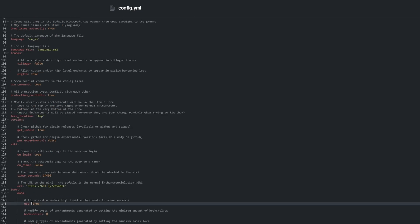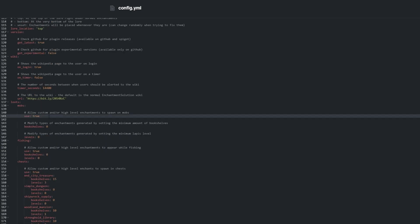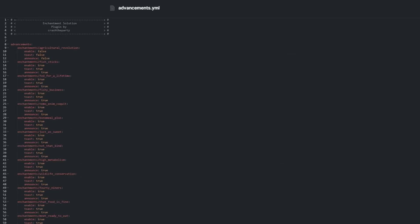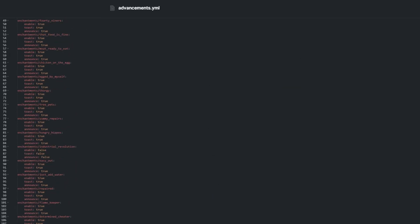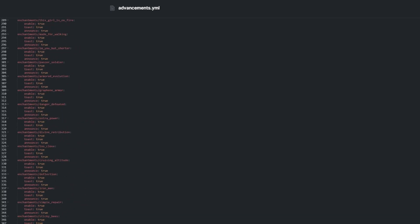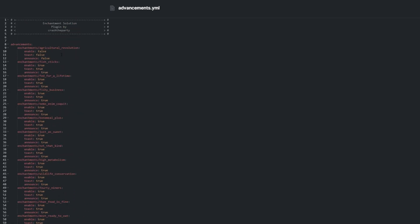Advancements.yml contains a list of every custom advancement added by the plugin. Here we can enable or disable them and adjust whether you get a notification when you obtain them.